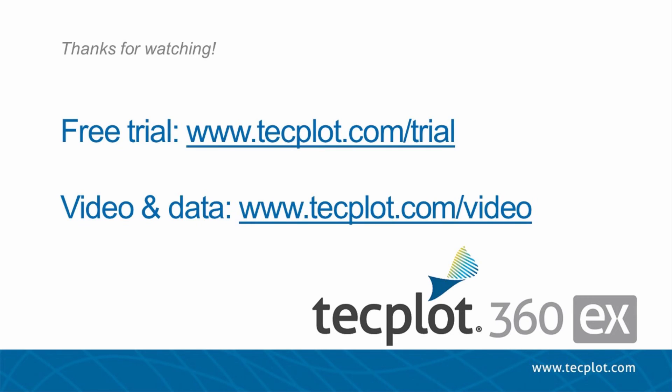This concludes the intro to transient data. In the next video, we will investigate how to extract specific points from your fluid domain. You can download a free trial of TechPlot on our website, and thank you for watching!